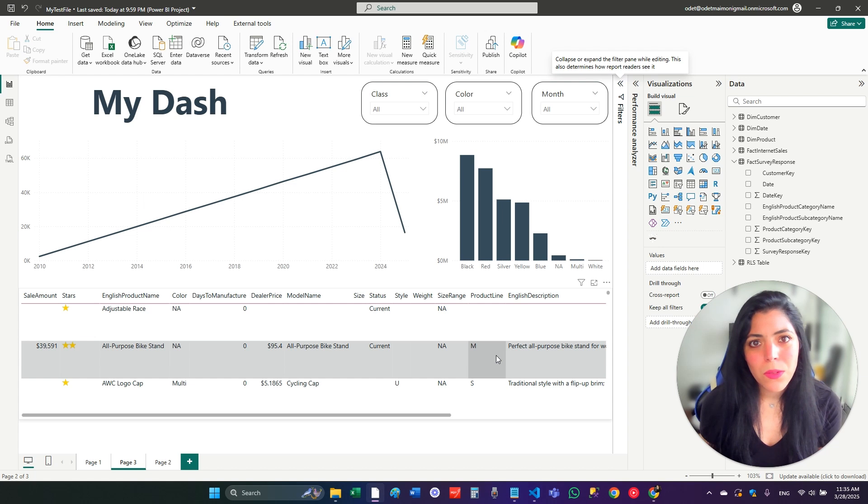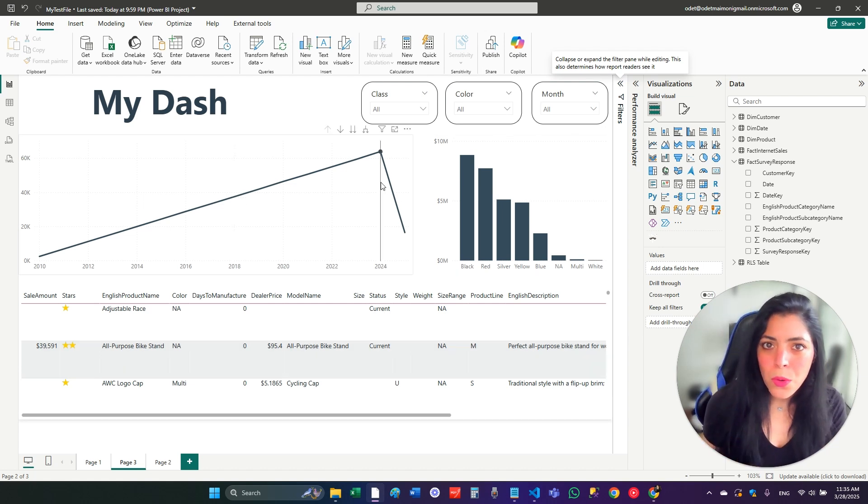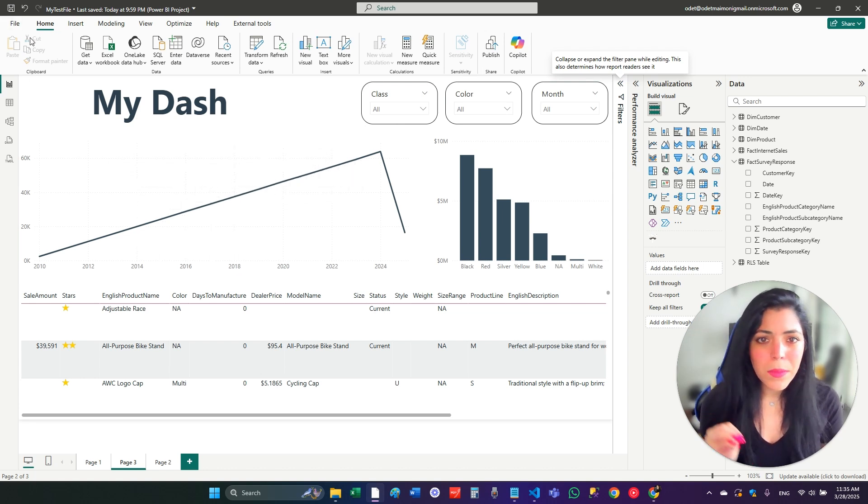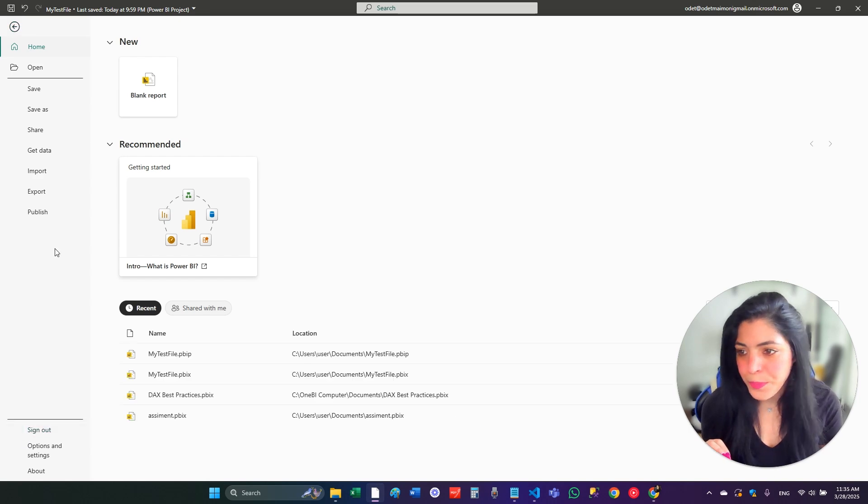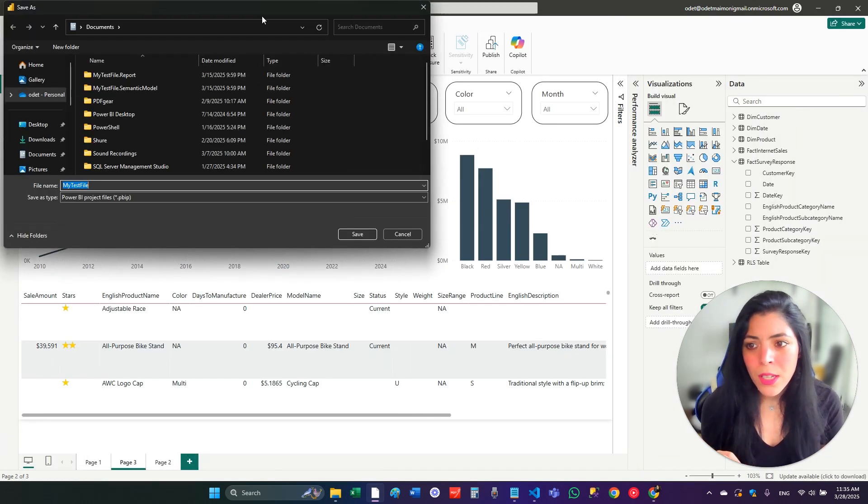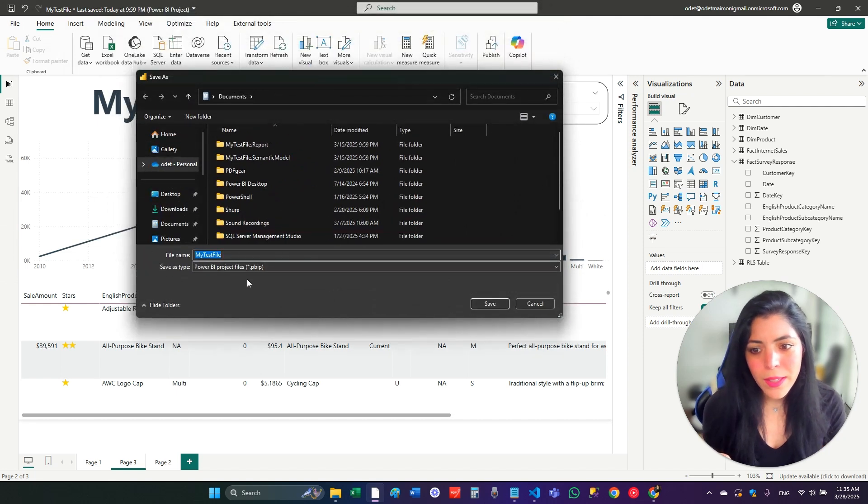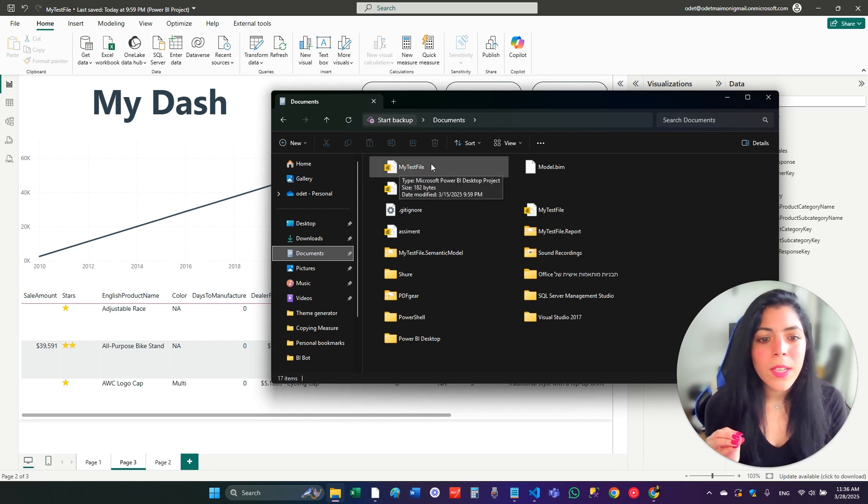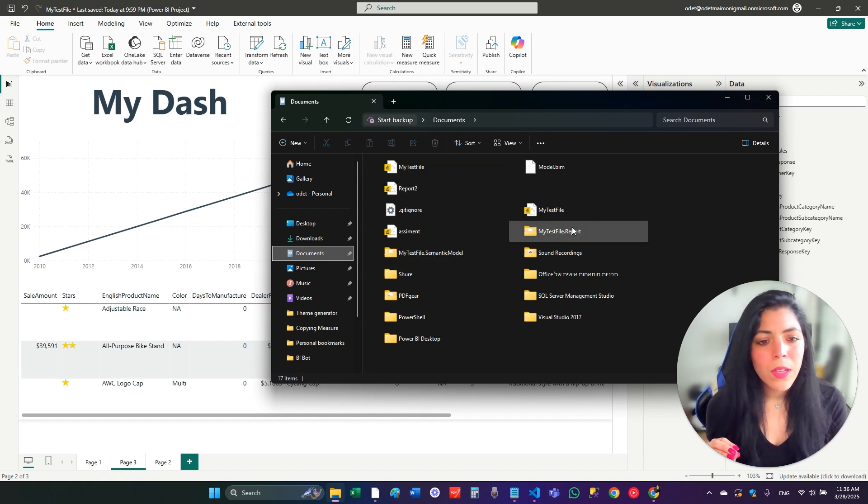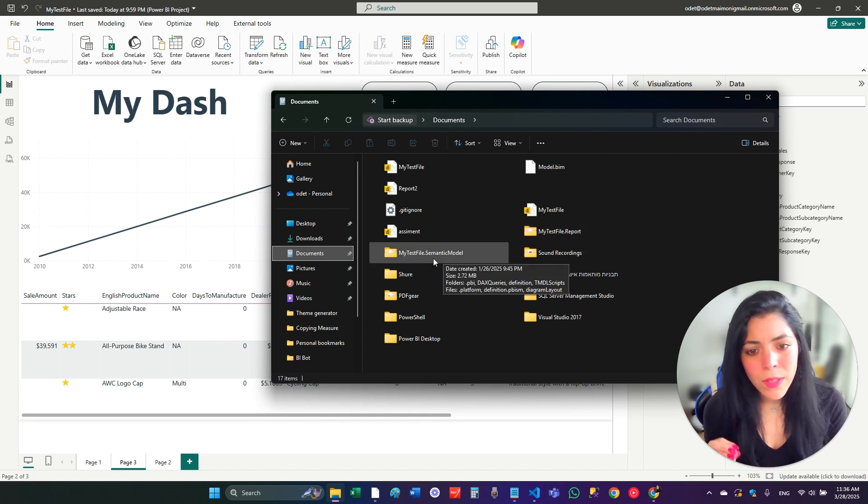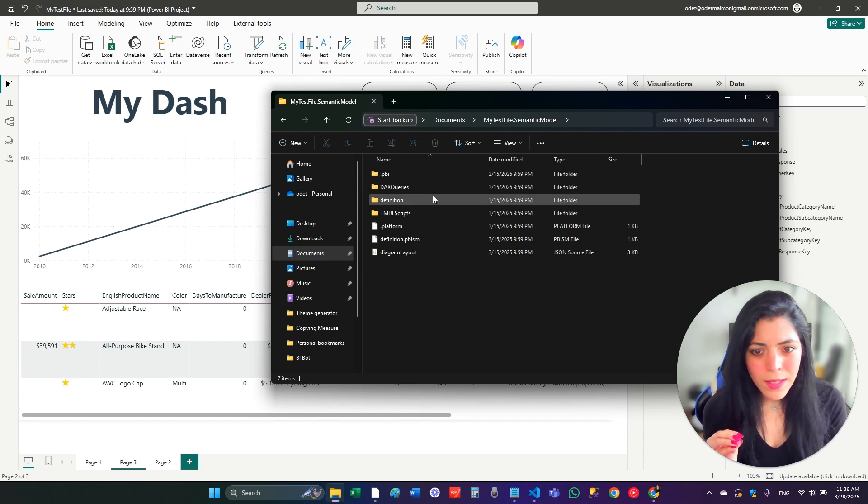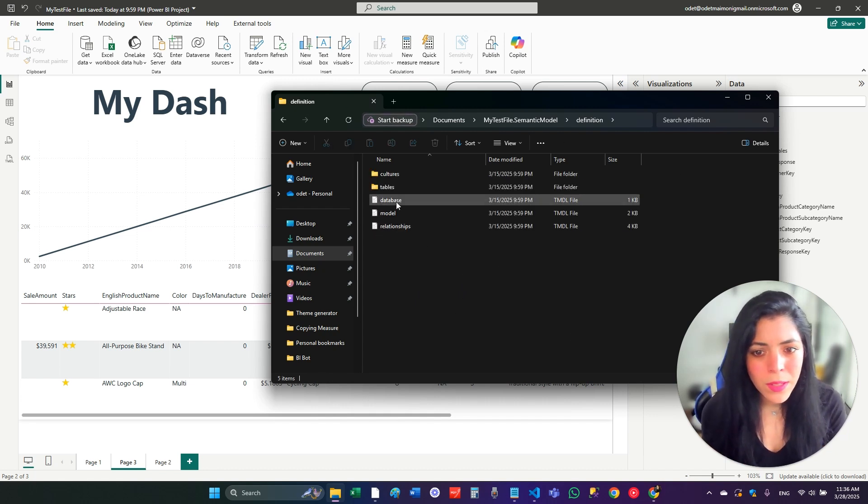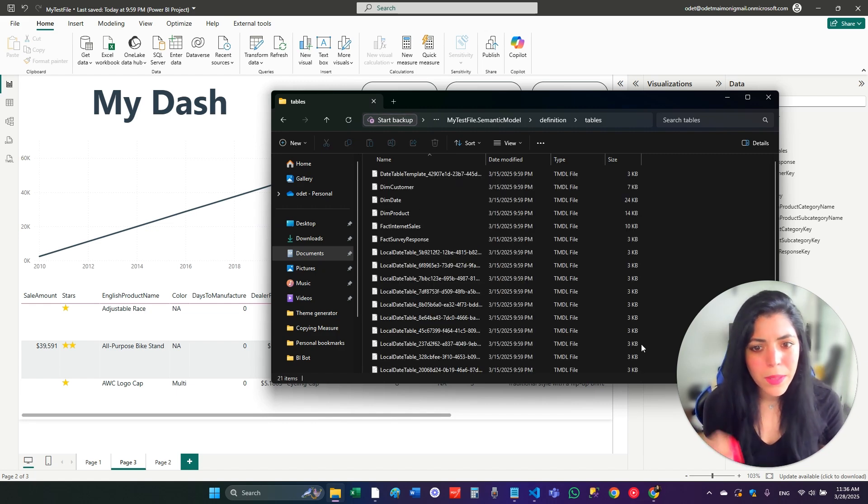So for those who don't know how to save the Power BI with the TMDL file, you just need to file, then save as, browse this file, choose the right place to save it. And then you have to choose the PBIP. I'm going to save, of course, the report itself, but also two folders. One with .report and one with .semantic model. When you click on the semantic model, you can see that you have a definition folder. In this definition folder, you can see you have tables. And here you can find all the TMDL file of the tables.